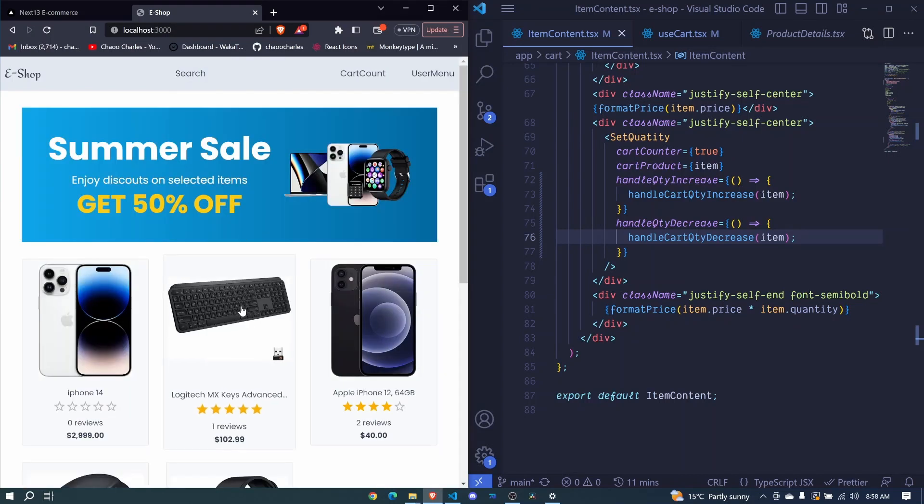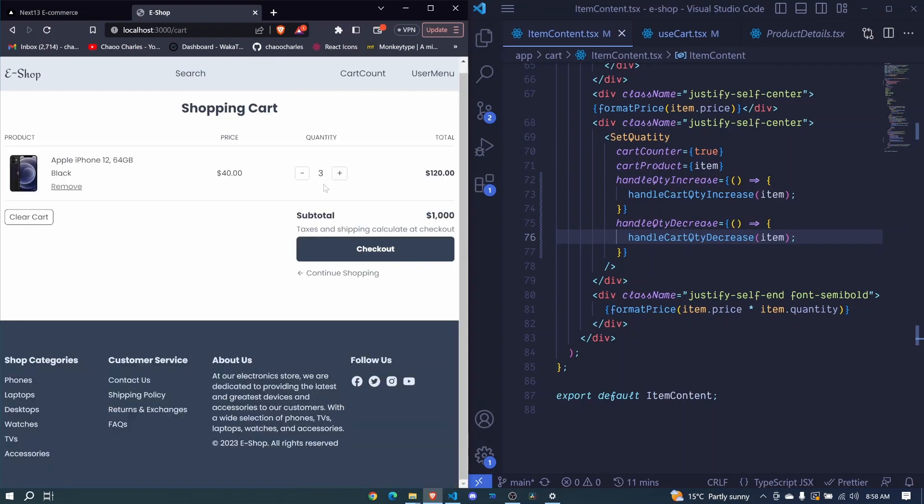Awesome, start shopping. So that is now working well and in the next episode, let's work on clear cart.